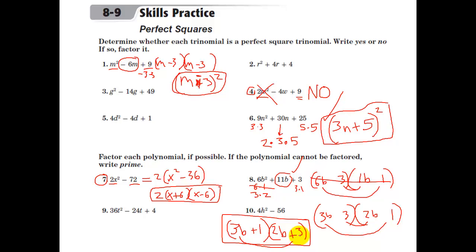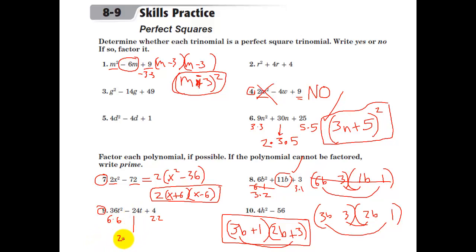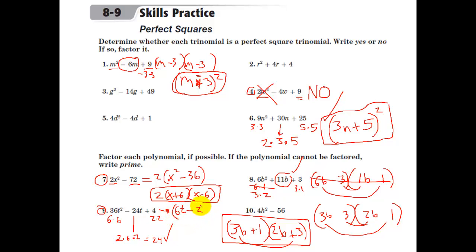This helps remind you of all the strategies: take out common factors, use difference of squares if applicable, or guess and check. If it really is a perfect square — like 36t² − 24t + 4 — the first term is 6 times 6 and the last is 2 times 2. The middle: 2 times 6 times 2 is 24. Yes, this is a perfect square. It factors into (6t − 2) squared, based on the new rule we just learned: factoring perfect squares.